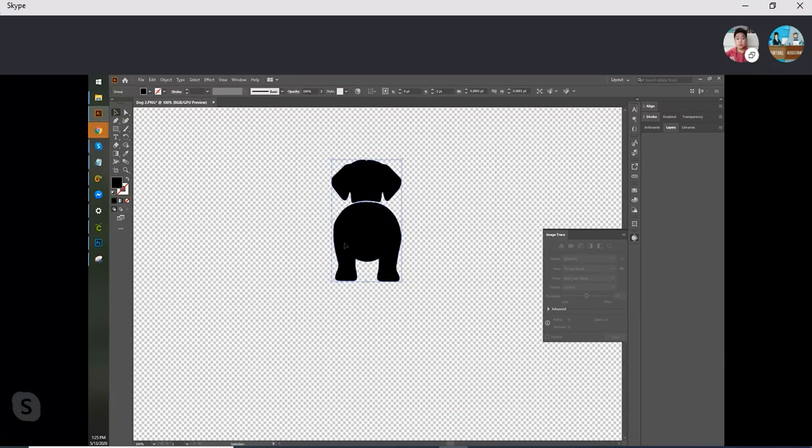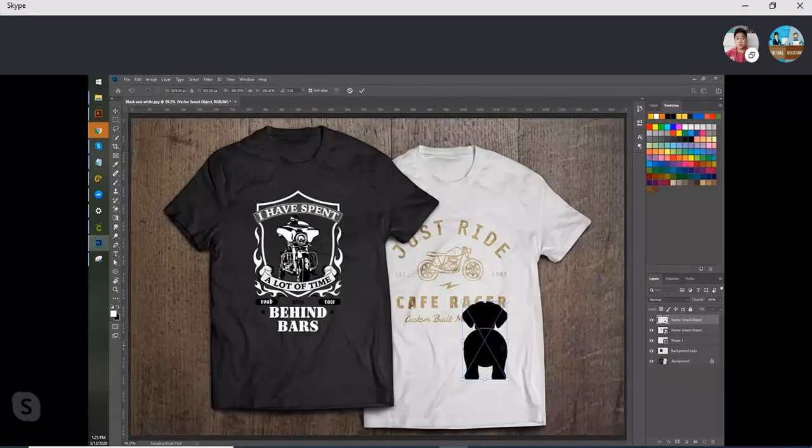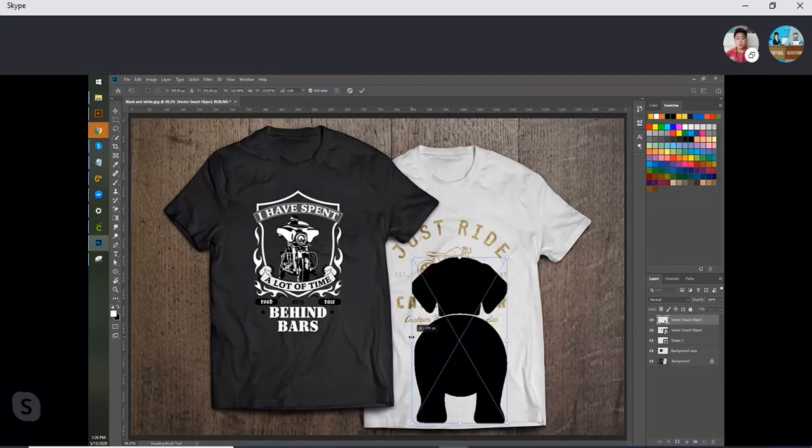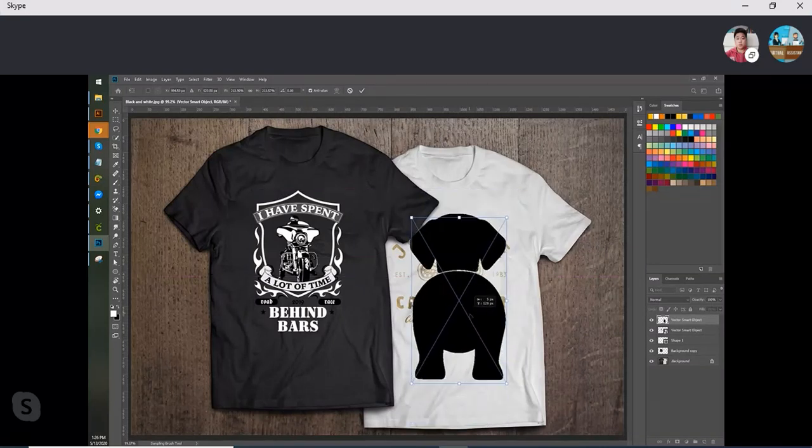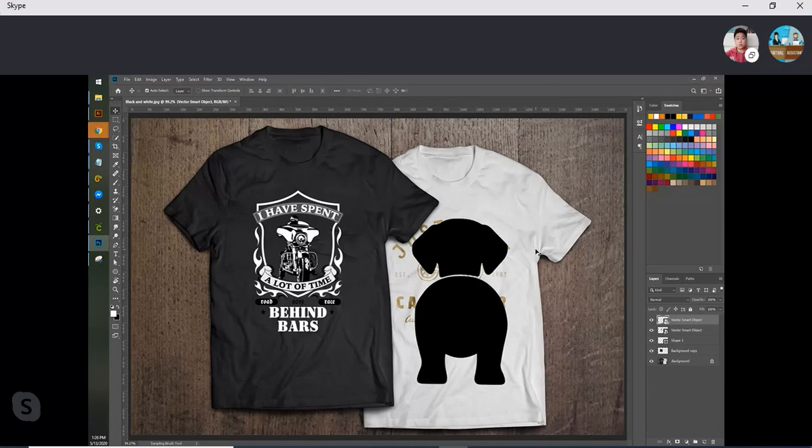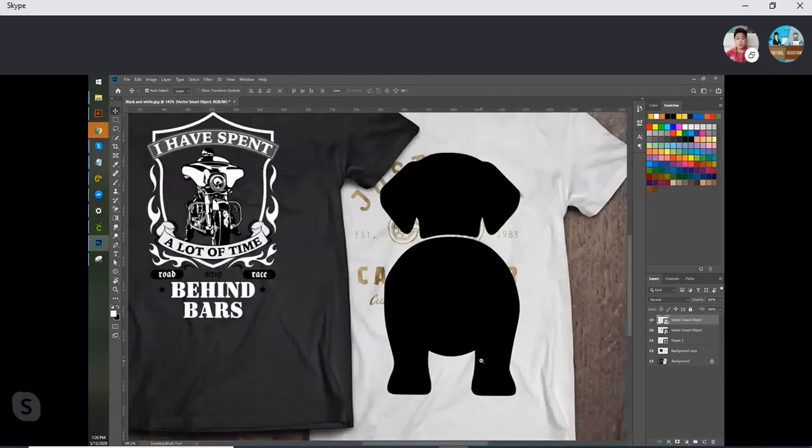BOOM! Look at that, how easy it was. It is vectorized.